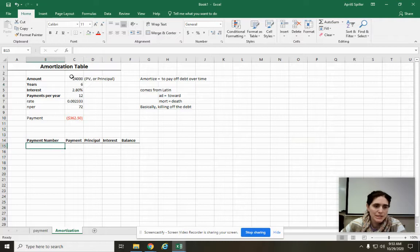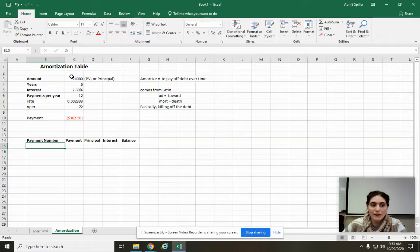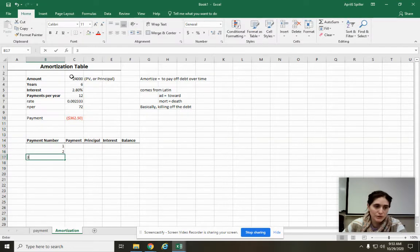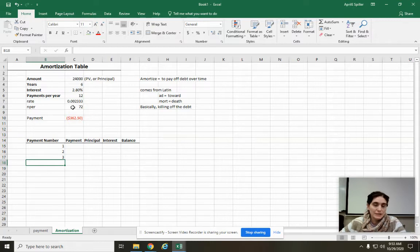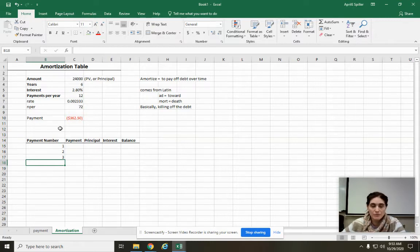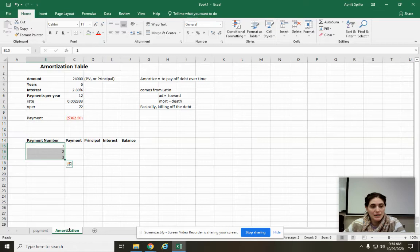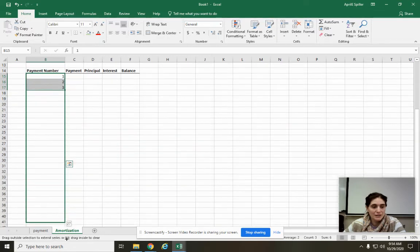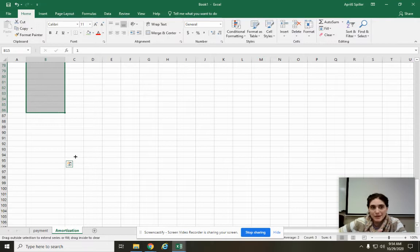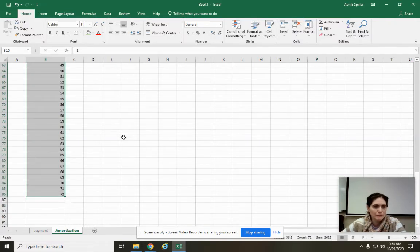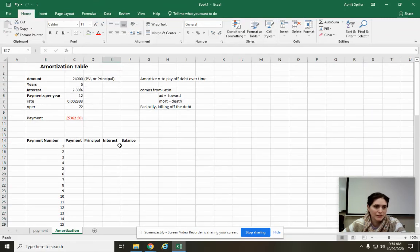So in an amortization table, first of all, you're going to know each of these things for each single payment that you have. So I'm going to number this: one, two, three. The payment number is going to go all the way down to this number of periods. So you're going to number all the way to 72. Obviously, I'm not typing in 72. I'm going to type in like three of them, and then I'm going to click this little bottom right here. I'm going to drag it all the way to 72.